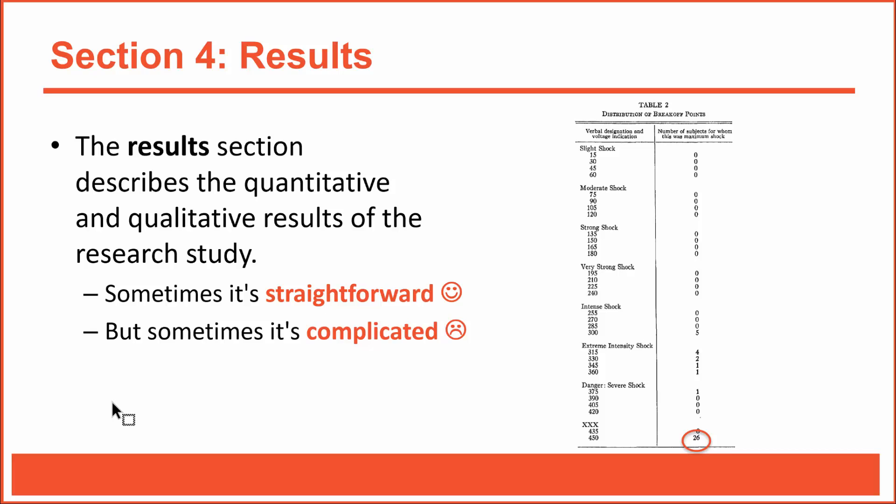If the authors describe a complicated analysis and they say it provides evidence that men and women were equally likely to be obedient, then just take their word for it, at least for now. Yes, we do want to scrutinize all key information, and we don't want to blindly accept what others tell us, but we need to be reasonable given our current skill set. And for now, it's reasonable to accept the results as they're reported and to seek more clarification when necessary.